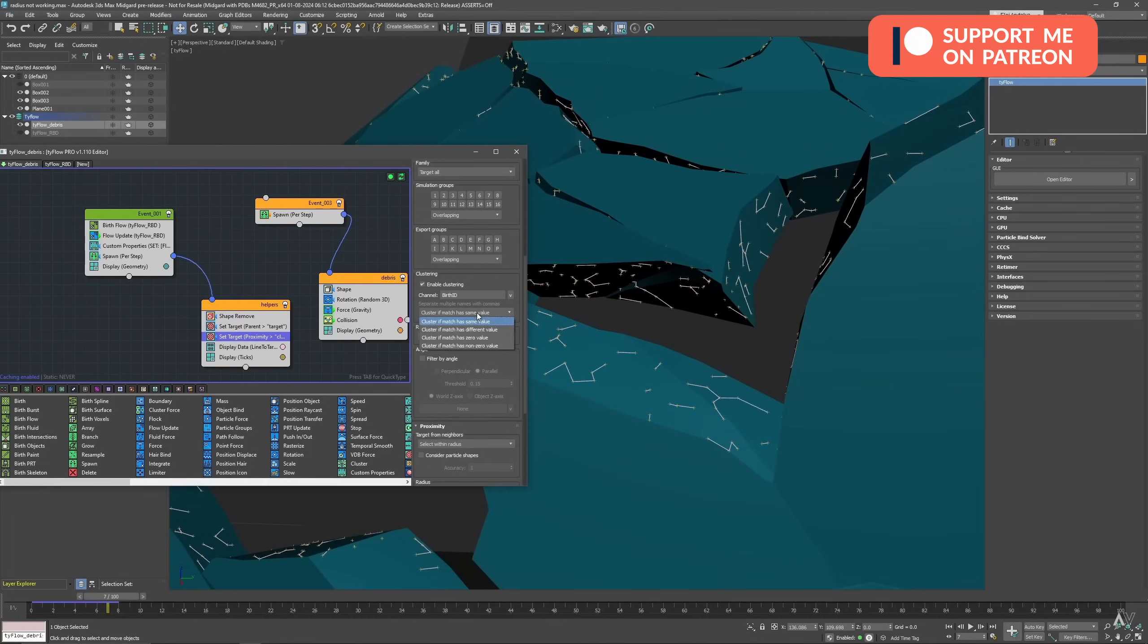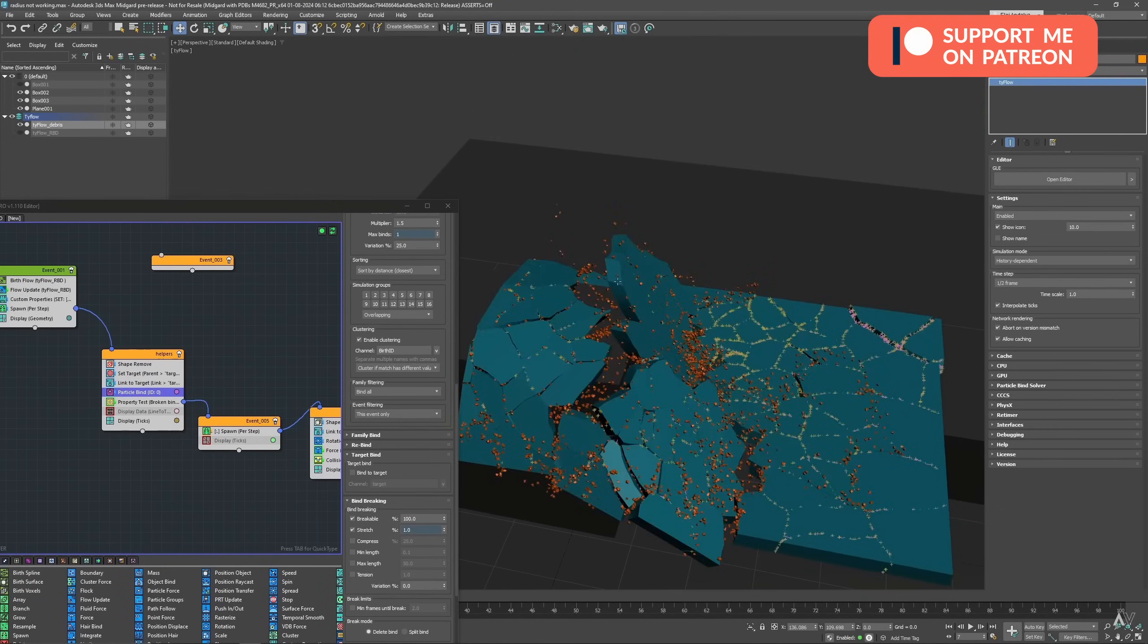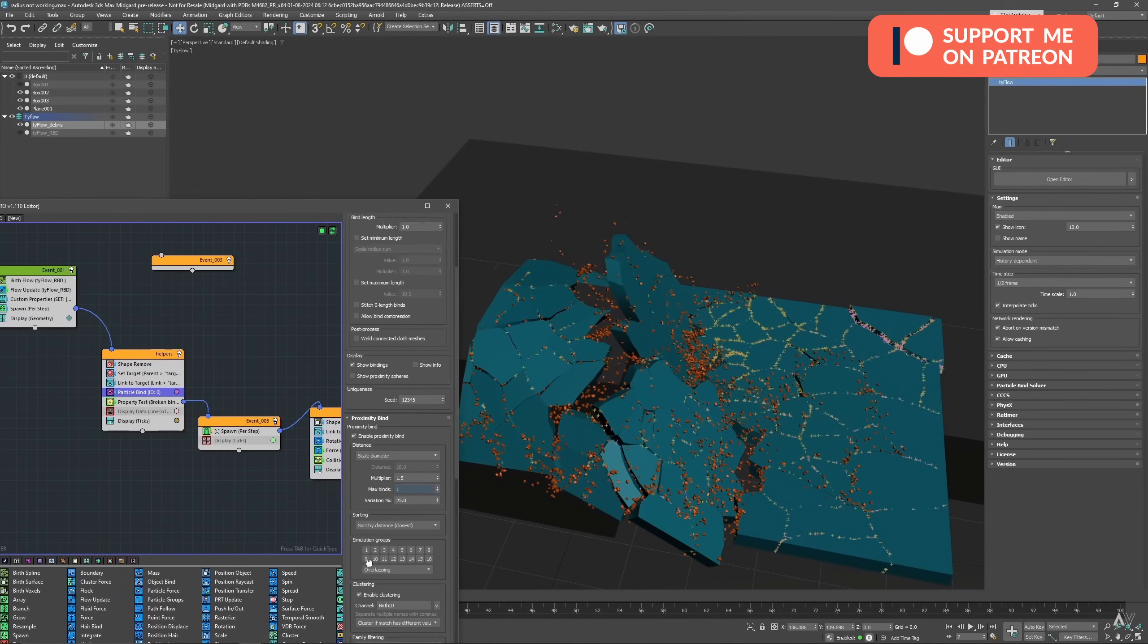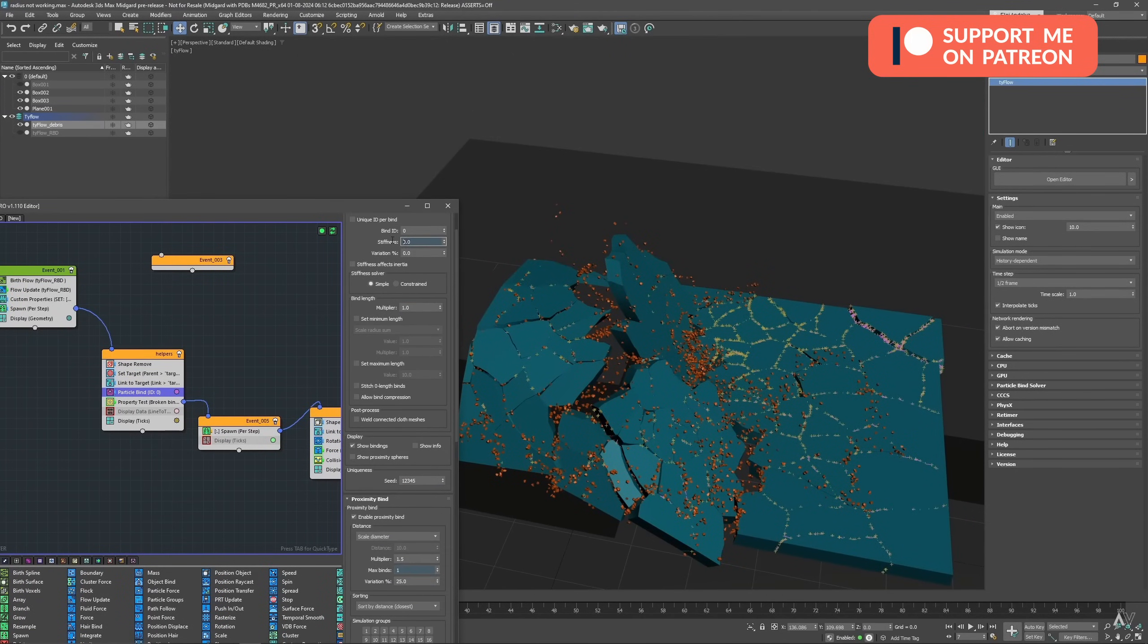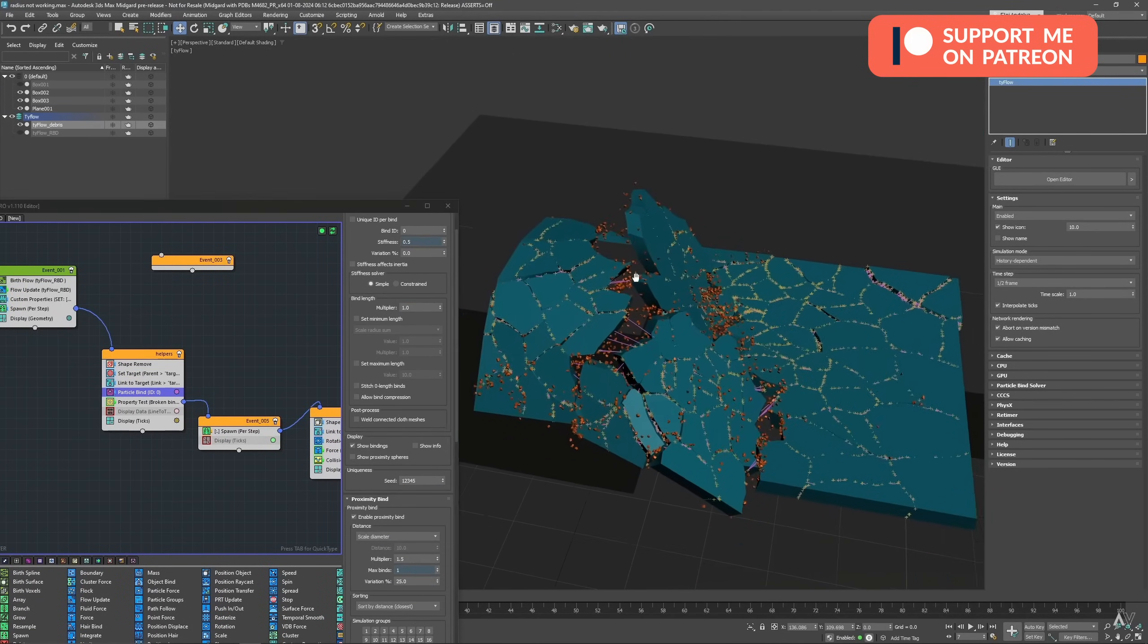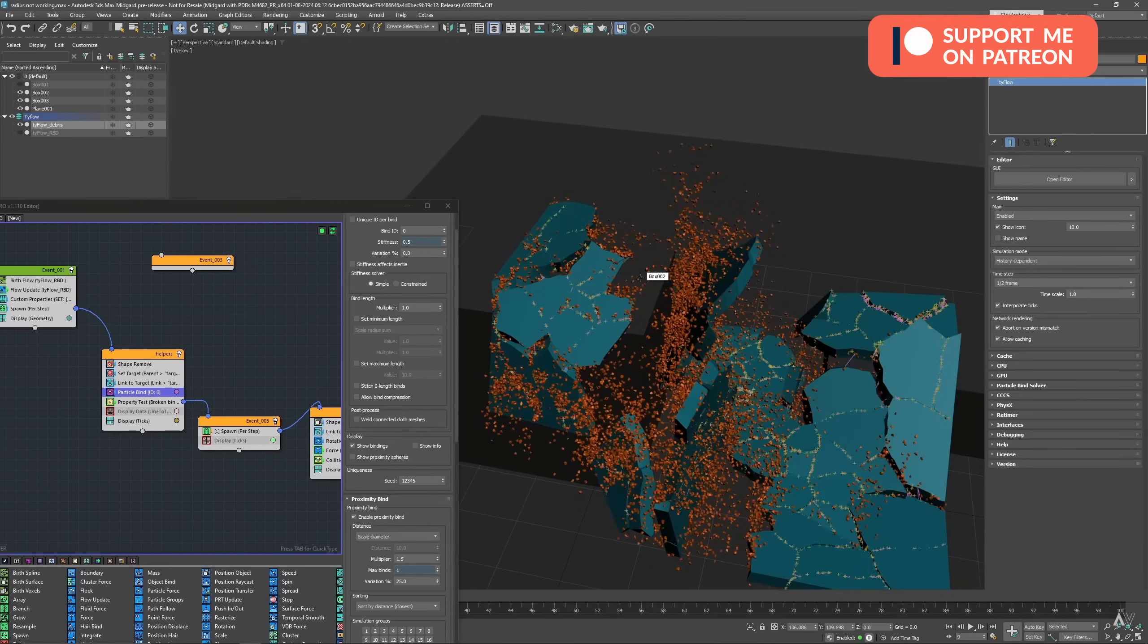And finally, a tutorial about how to emit debris based on the distance between rigid bodies that I think is pretty interesting. Again, all this on my Patreon, you will have the link on the description of this video.